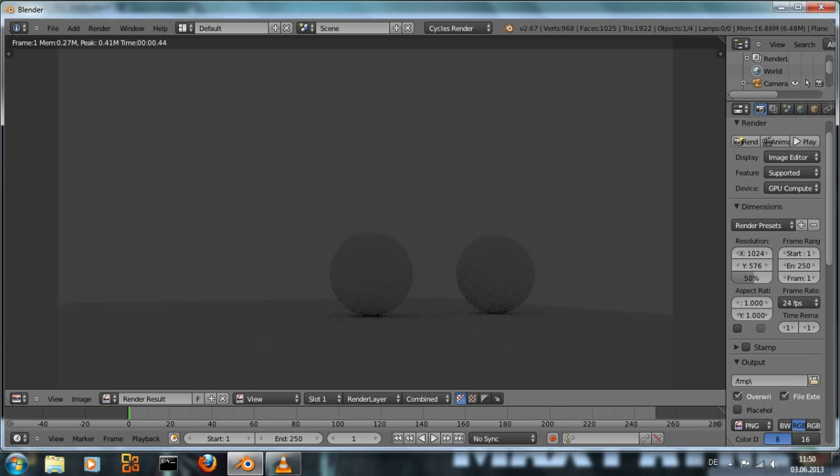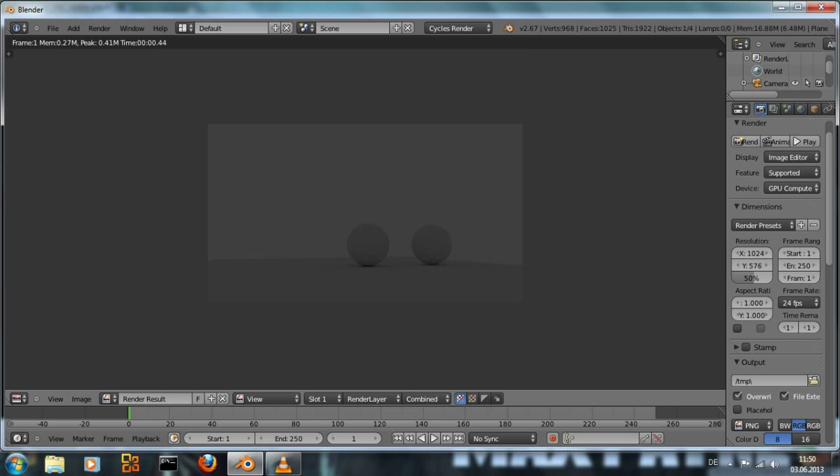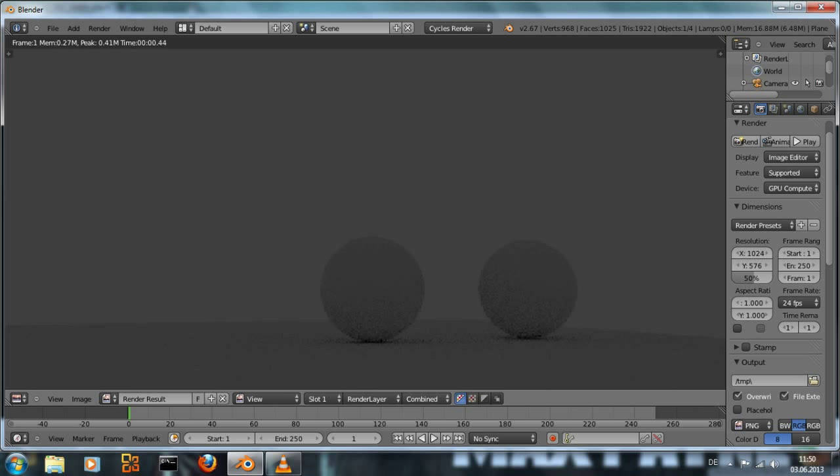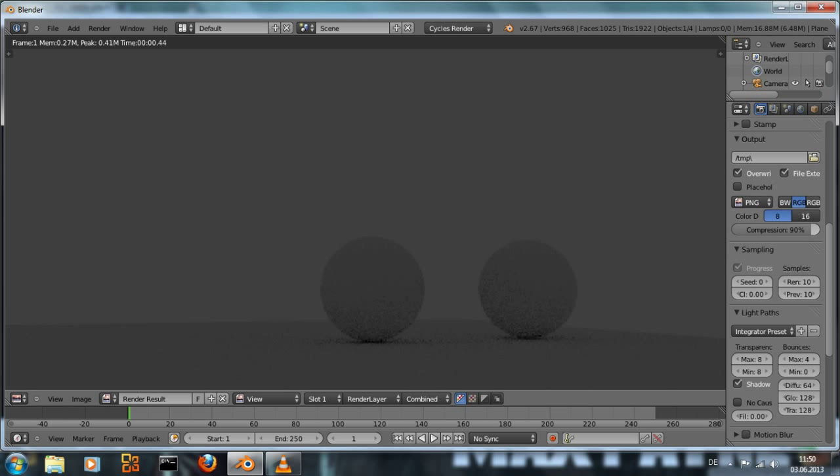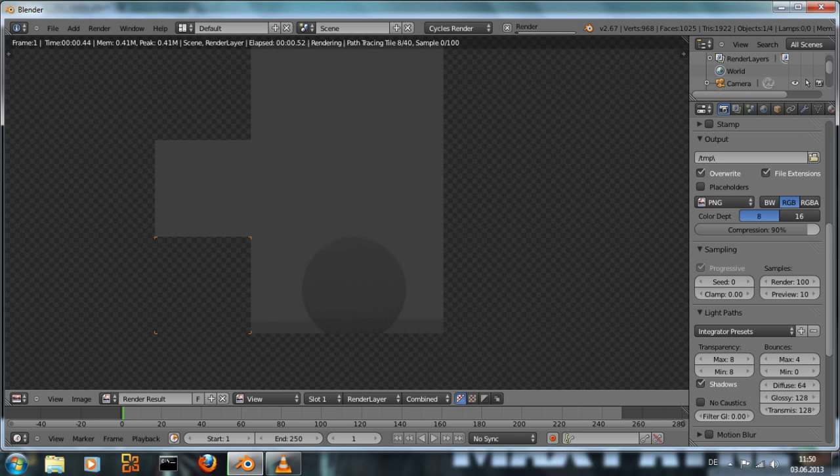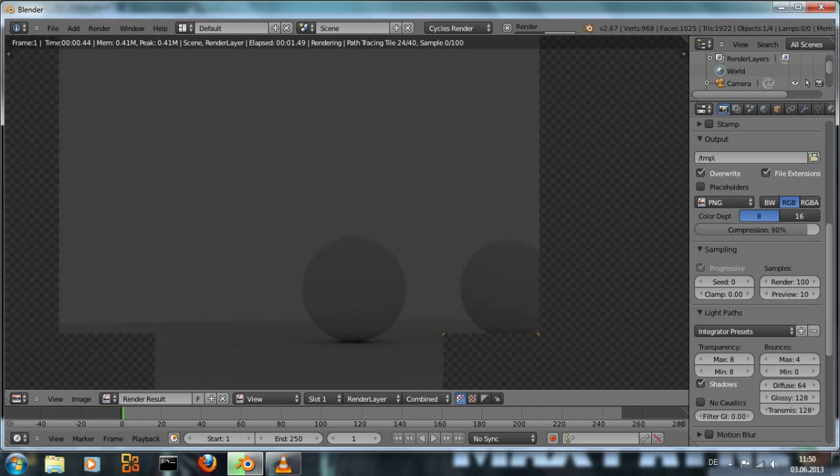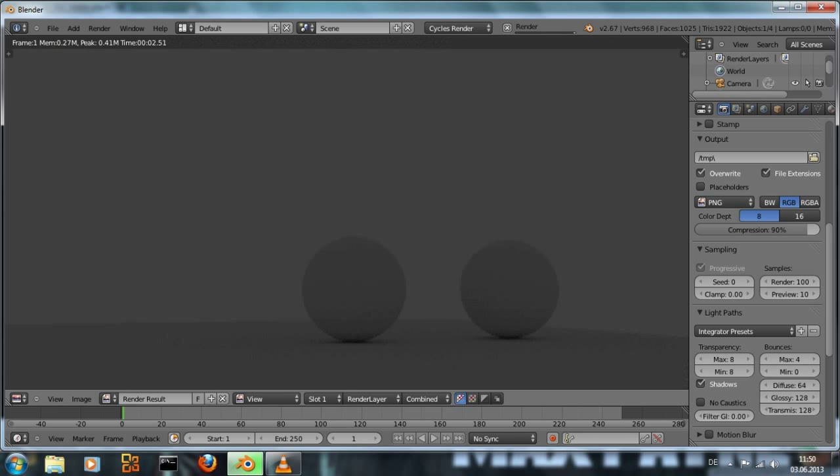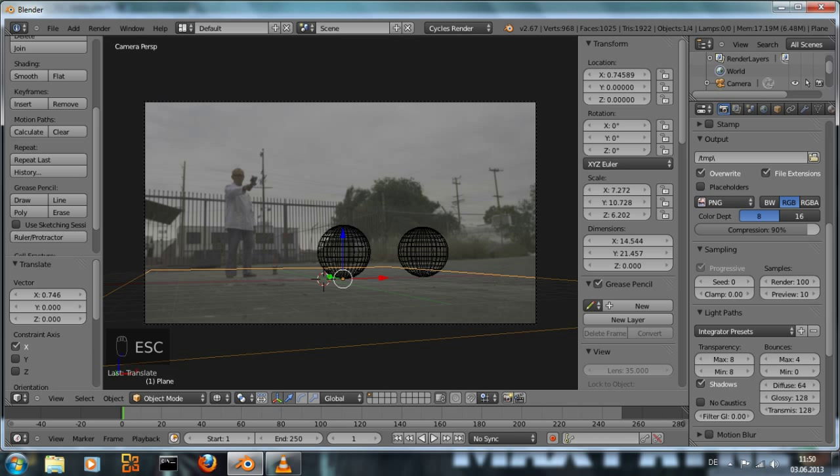And you notice the image is quite noisy, and that's because in the render settings I have set the sample number quite low. If we increase that, the image is going to get much better, but also the render time increases. So it's kind of a trade-off.